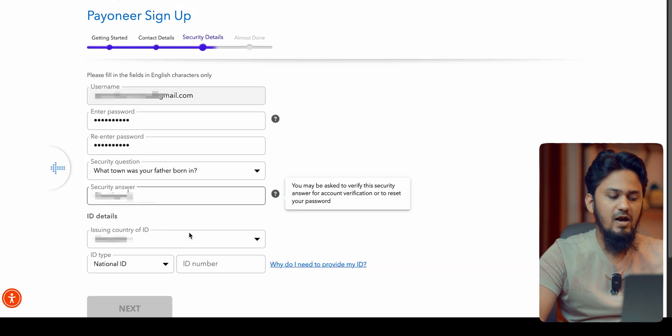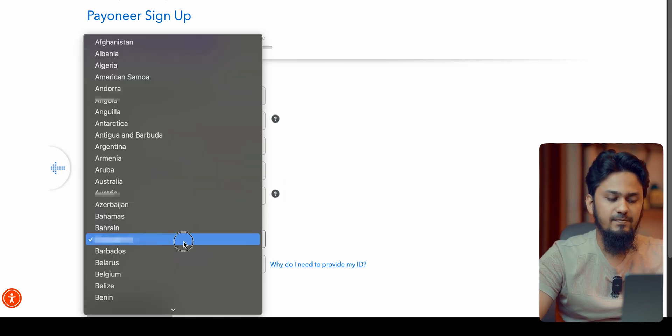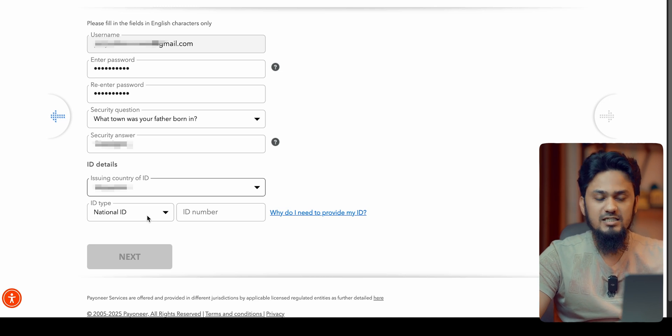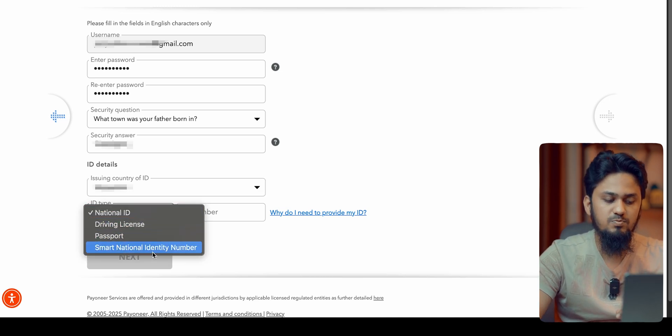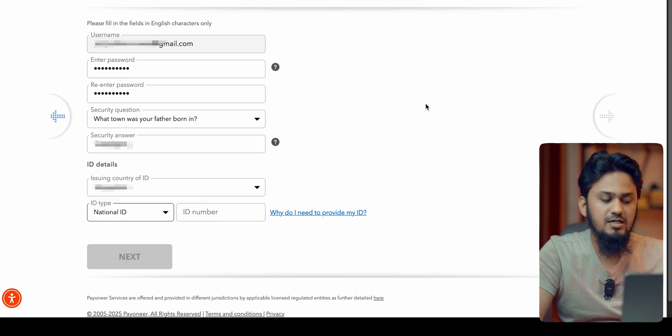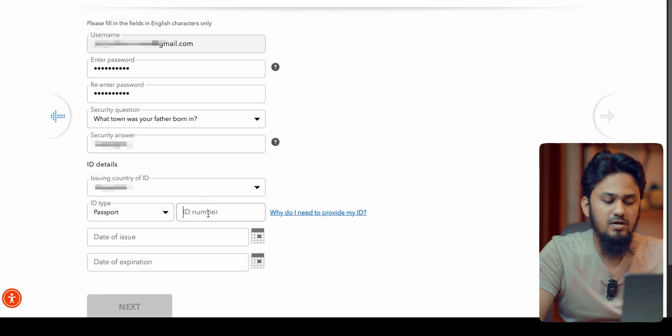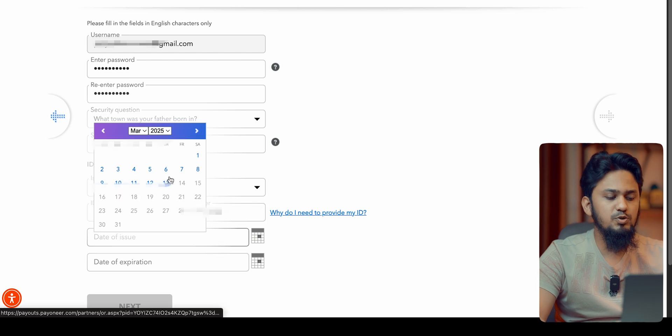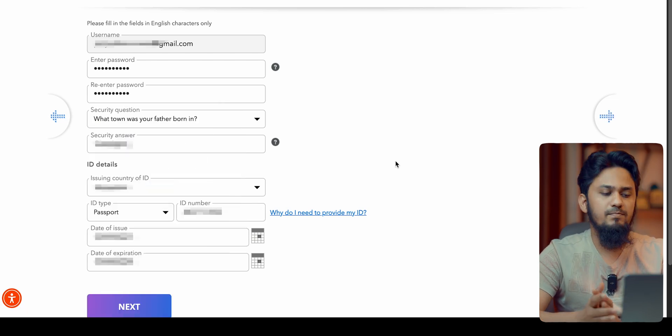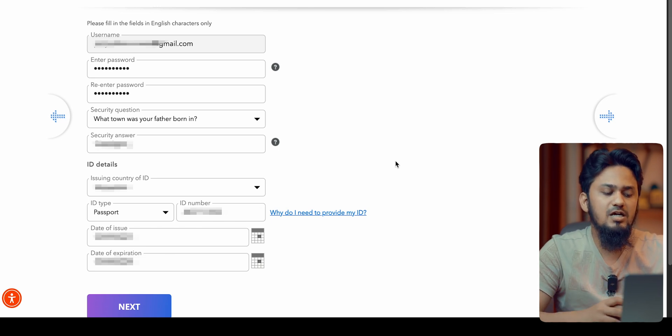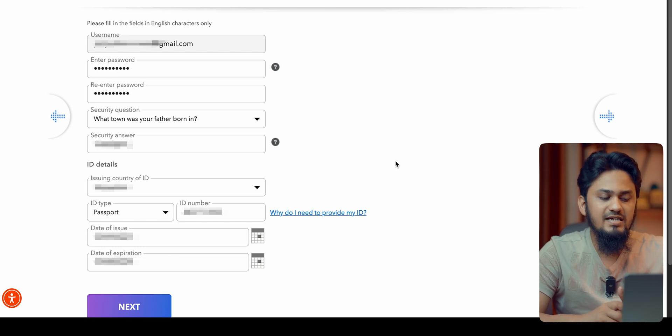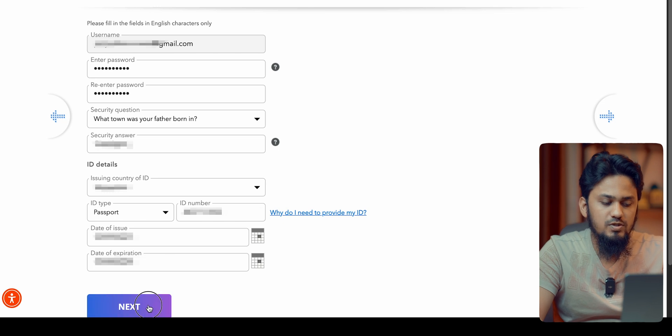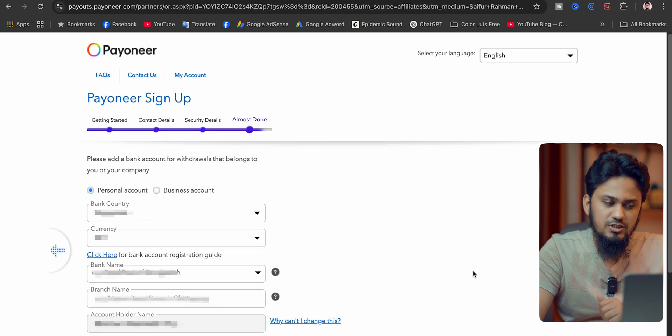After that, you have to select your issuing country of ID. That means you need your national ID card or driving license or passport or smart national identity number. As per your country, ID type can be changed at any time. We are going to set the passport number. Then we are going to put here our passport number. Then you have to select the issuing date of your passport and expiration date. In this field, we can see our username, then we have put our password, then we have a security question and then our passport or ID details as per our country. After filling this form, you have to go to the next section. Almost done.